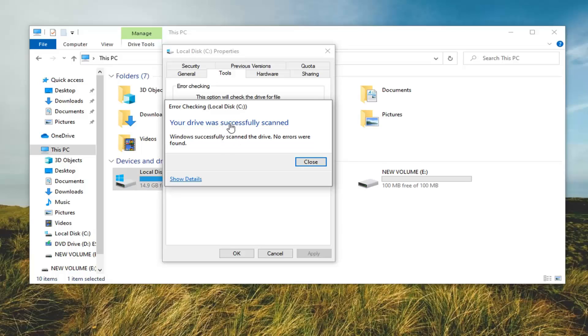Once it says your drive was successfully scanned, if it was able to find anything, I'd suggest just going ahead and letting it fix it. You can restart your computer and see if that has resolved the problem.